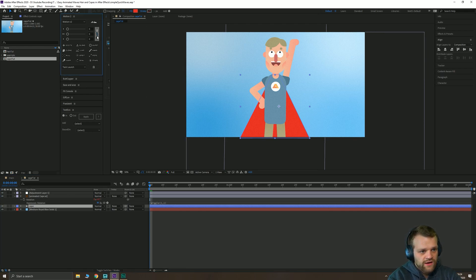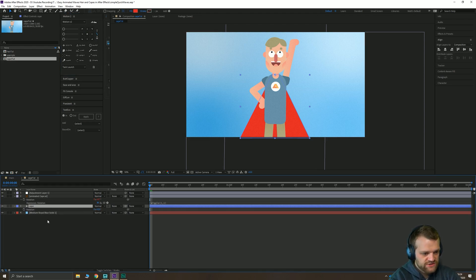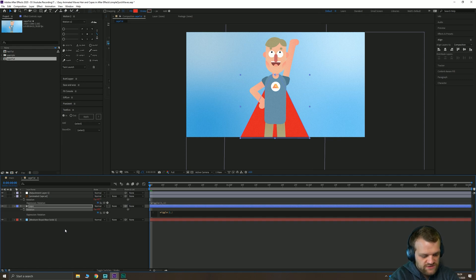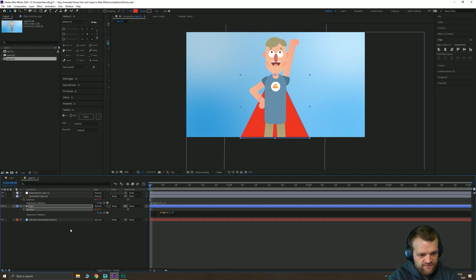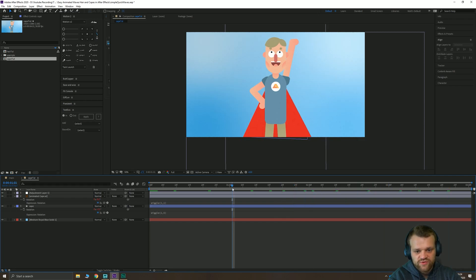And just for simplicity's sake I'm going to pop the anchor point at the top middle there. Grab my rotation, alt-click it, and I'm just going to type in wiggle. Every one second, let's have it wiggle maybe five degrees, and what that's going to do is just give us a little bit of basic movement on the cape.